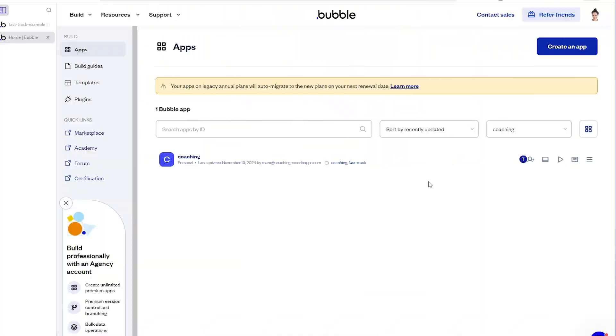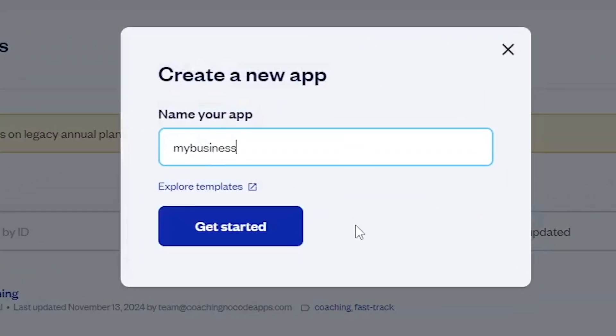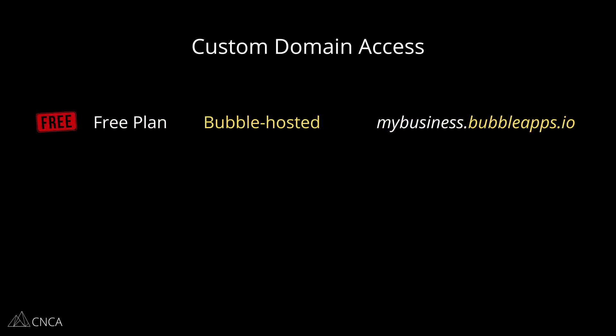One of the great things about building an application on the Bubble platform is that as soon as you create the new app within your Bubble account, you have instant access to it online through a Bubble hosted domain. For example, mybusiness.bubbleapps.io. And this is true for the free plan as well.